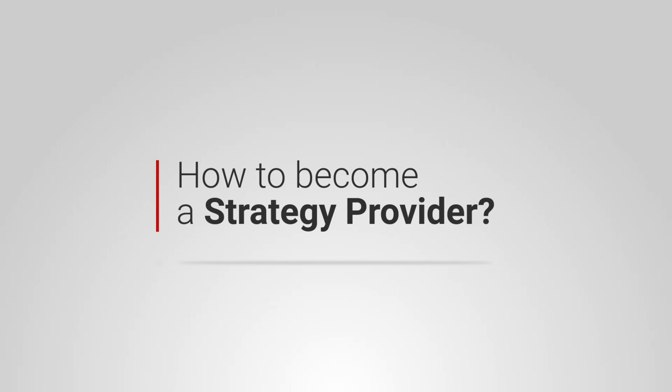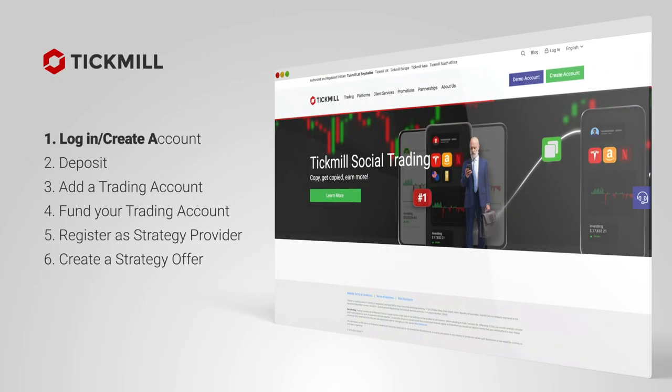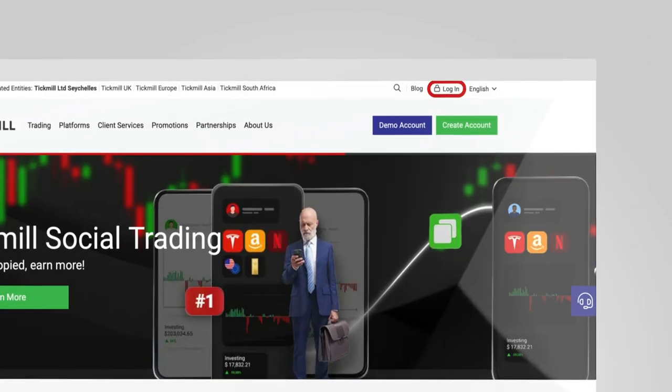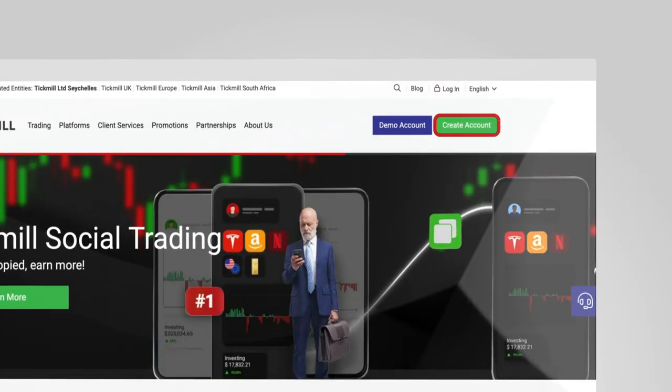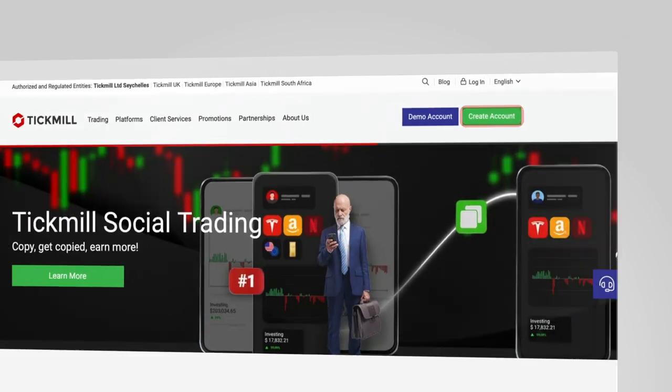How to become a strategy provider? Log in or create an account. First, you'll need to log into your Tickmill account or create a new one if you don't have one yet by selecting create an account and following the registration steps.